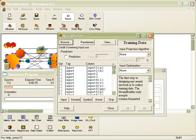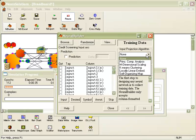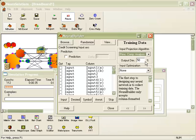On the training data screen, you'll notice the input projection algorithm drop-down menu that is located on the right-hand side. It contains several options including principal component analysis, m-dimensional scaling, k-means clustering, locally linear embed, and self-organizing maps. For this demonstration, we will simply use the principal component analysis and leave the default set to 50% for the output dimension.